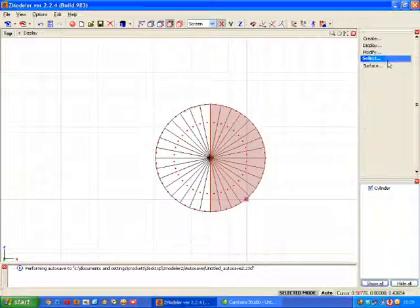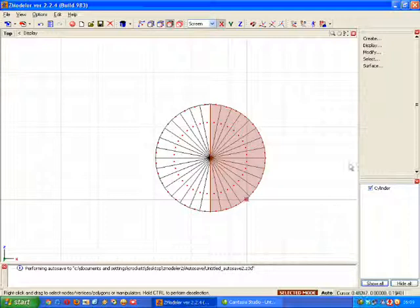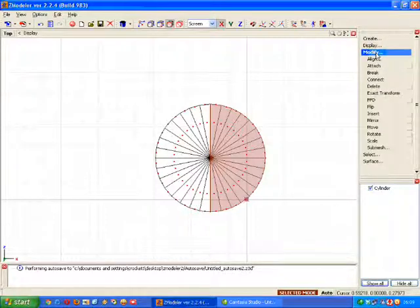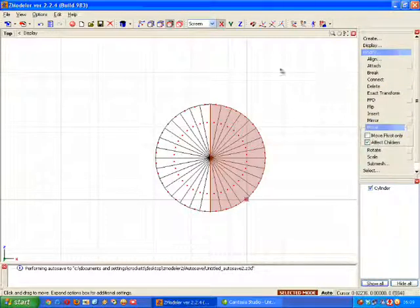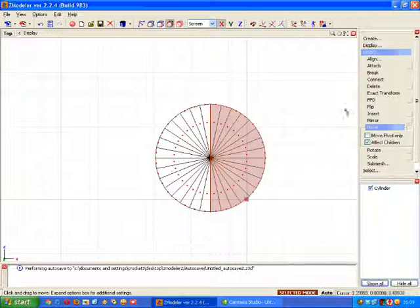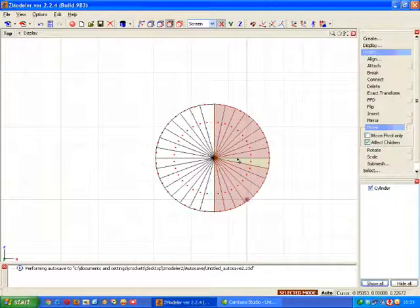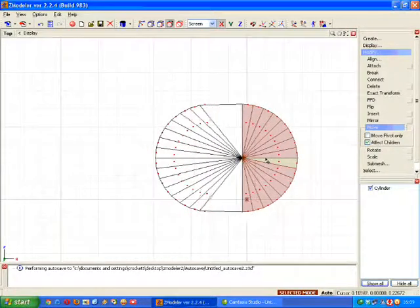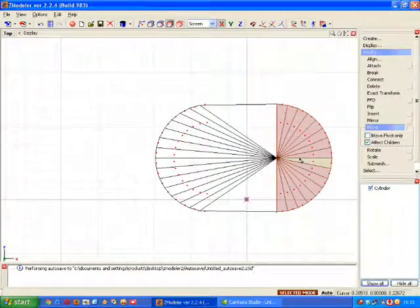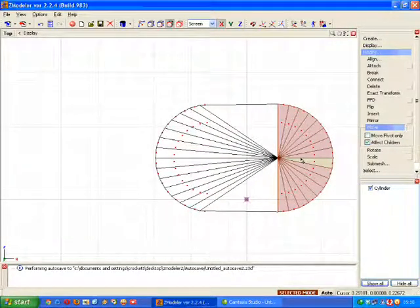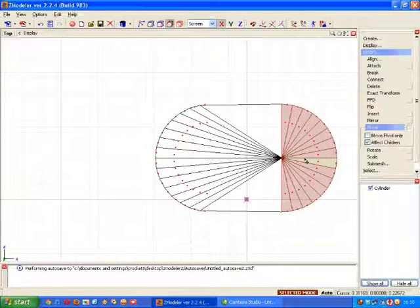Now we need to activate at this stage selected mode. And we do this by pressing the space bar. And then we go into the modify and move. Now because we want to take this across, make sure X axis is selected. Click on one of the segments and pull the whole lot over to the right. Like so. Okay, that's fine.